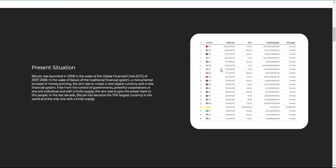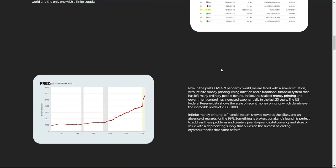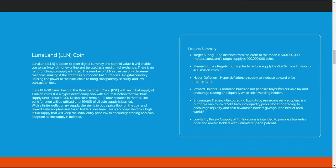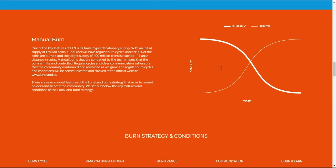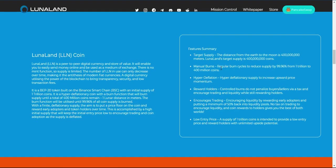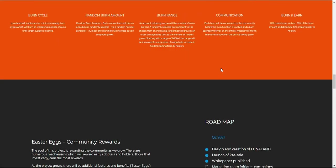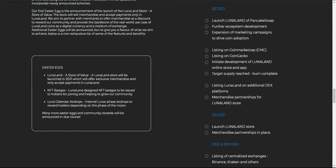LunaLand will burn coin supply until we reach one lunar distance in coins, 400 million coins. A burn rate of 99.96% from the initial pool of 1 trillion coins reduces coin supply, resulting in upward price momentum.